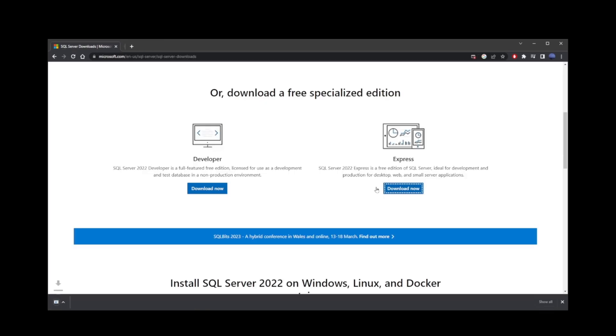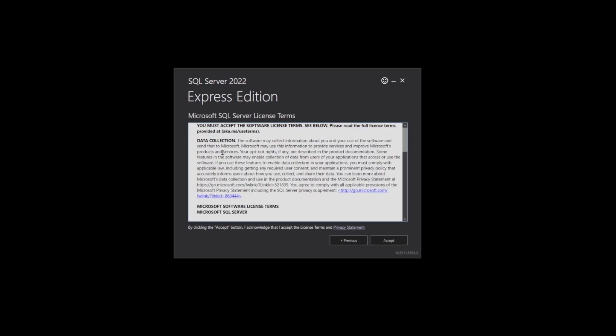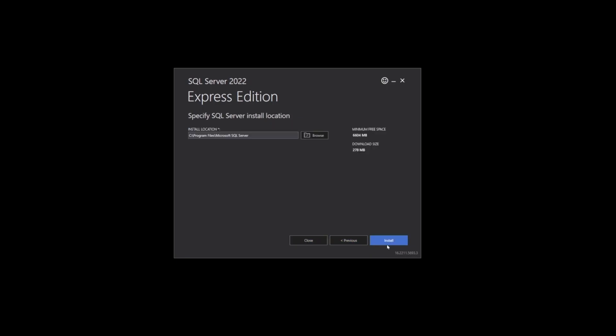Once the installation file finishes downloading, click on that file. You'll see this window with Basic, Custom, and Download Media boxes. I'm just going to go with Basic, accept the license, and take a look at the installation location on the right-hand side here.